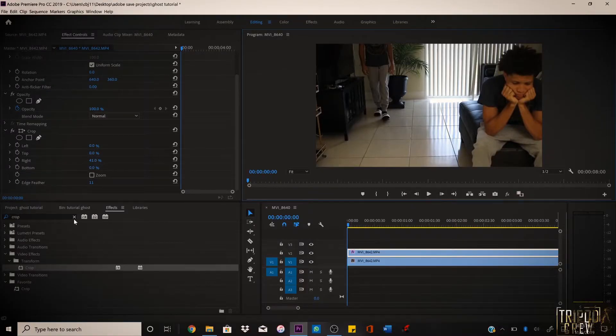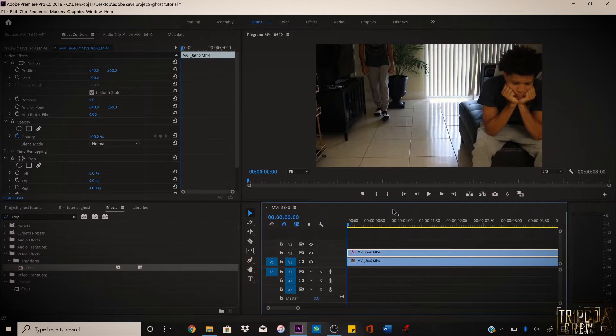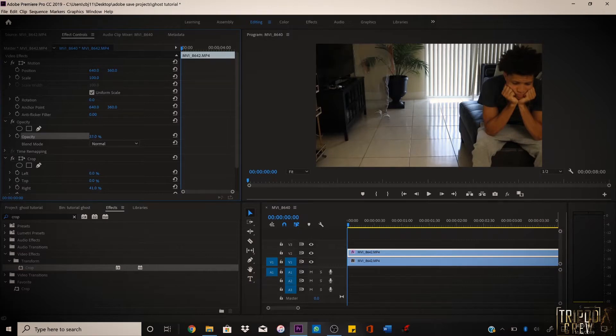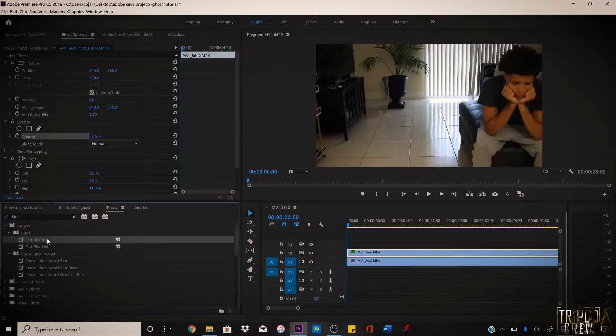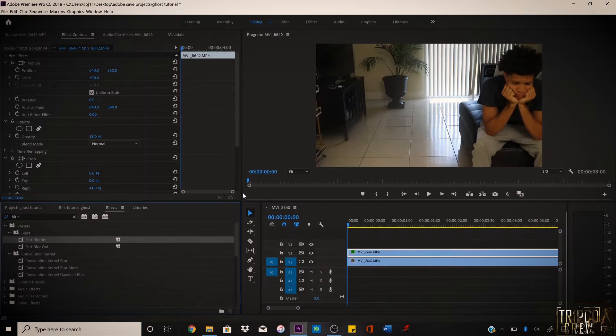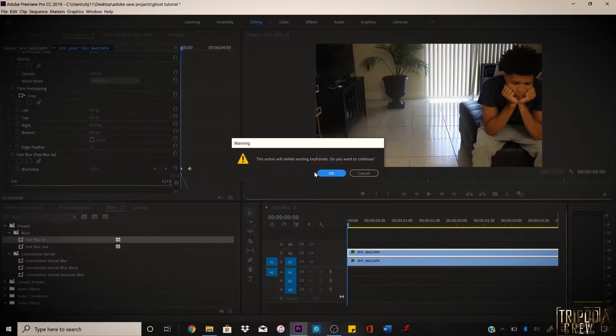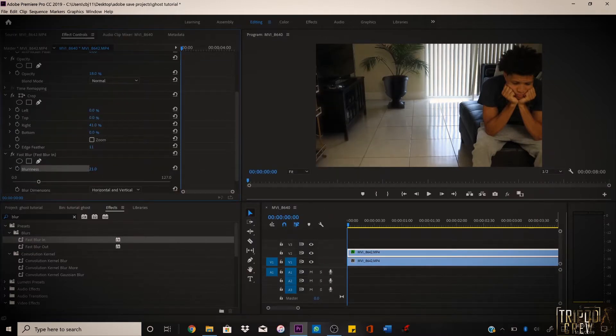Now we want to make that look like a ghost effect — same exact thing as before. Change the opacity of the walking layer down to whatever makes you feel comfortable. Let's say 18%. It looks okay so far, but we want to make it look more real, so we're gonna go to the blur.